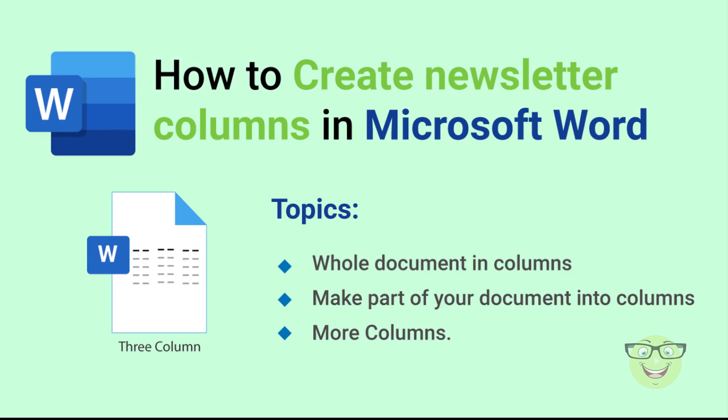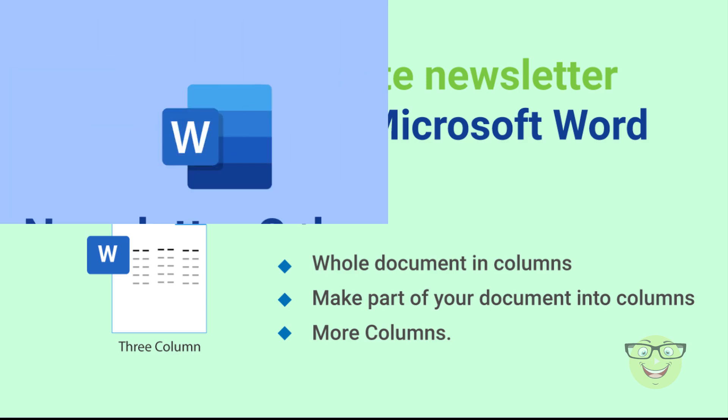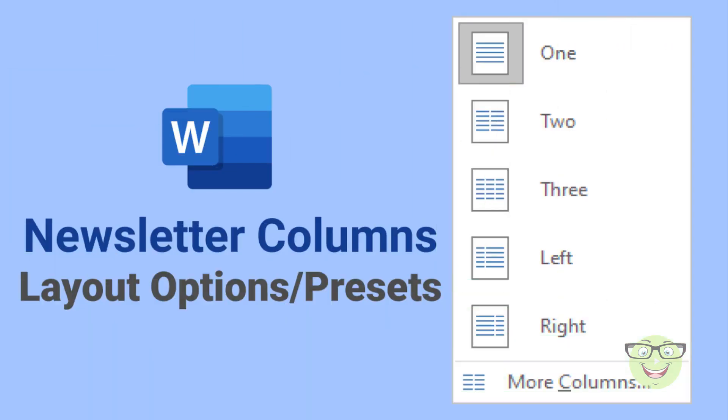Whole document in columns, make part of your document into columns, and more columns. Microsoft Word provides five column layout options plus additional properties for formatting.